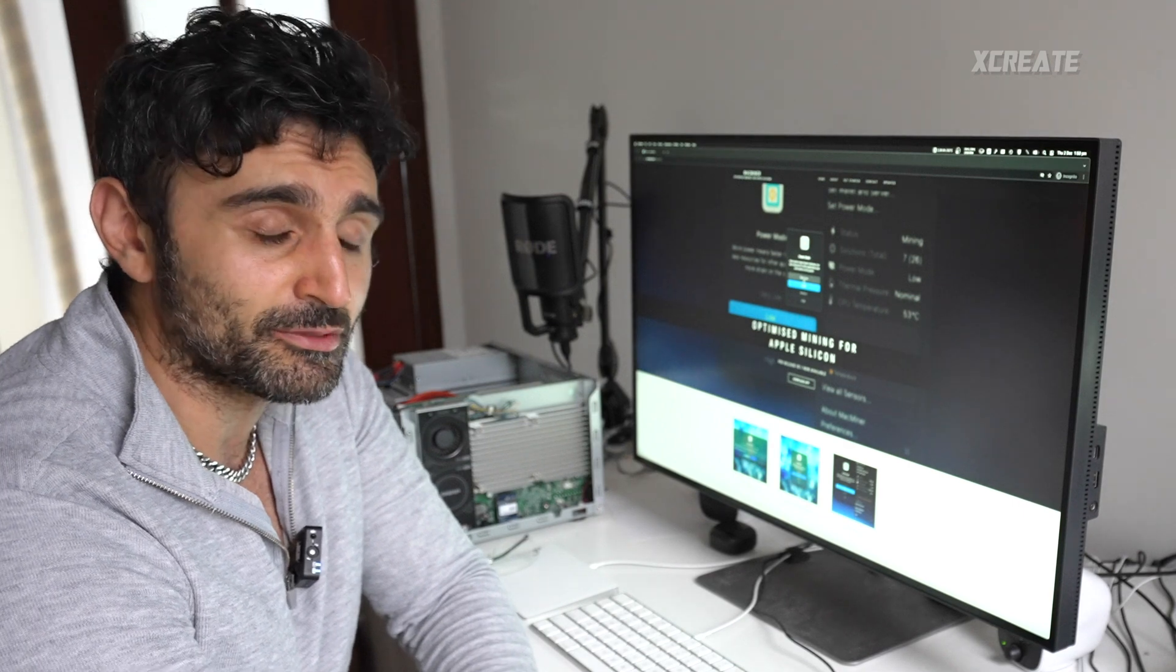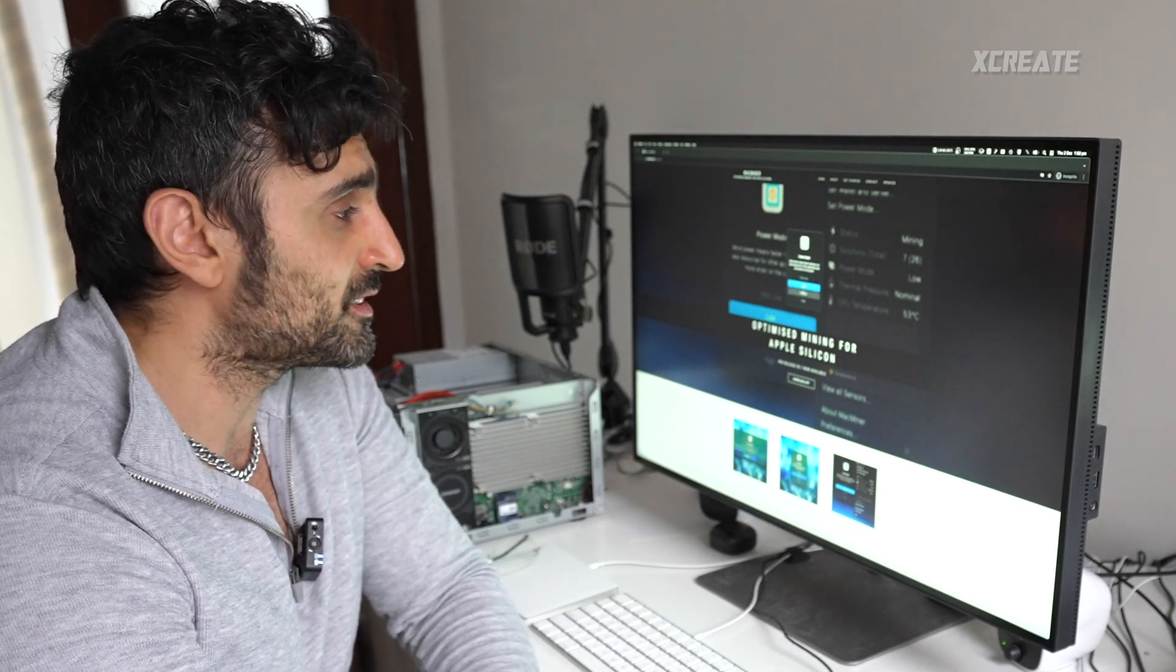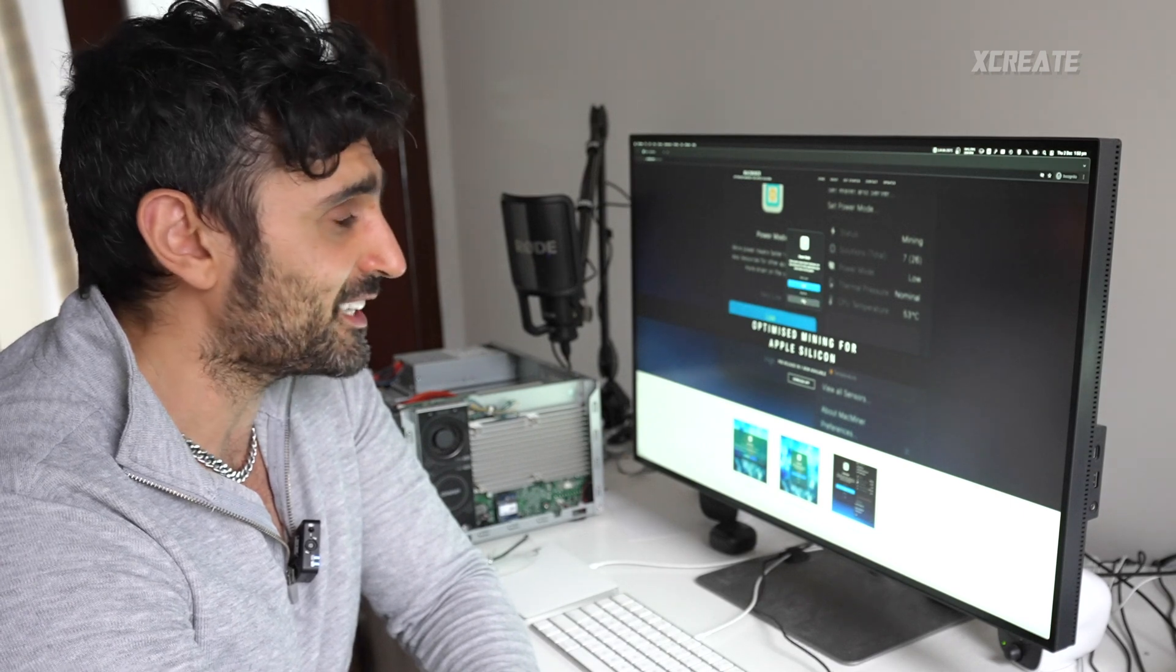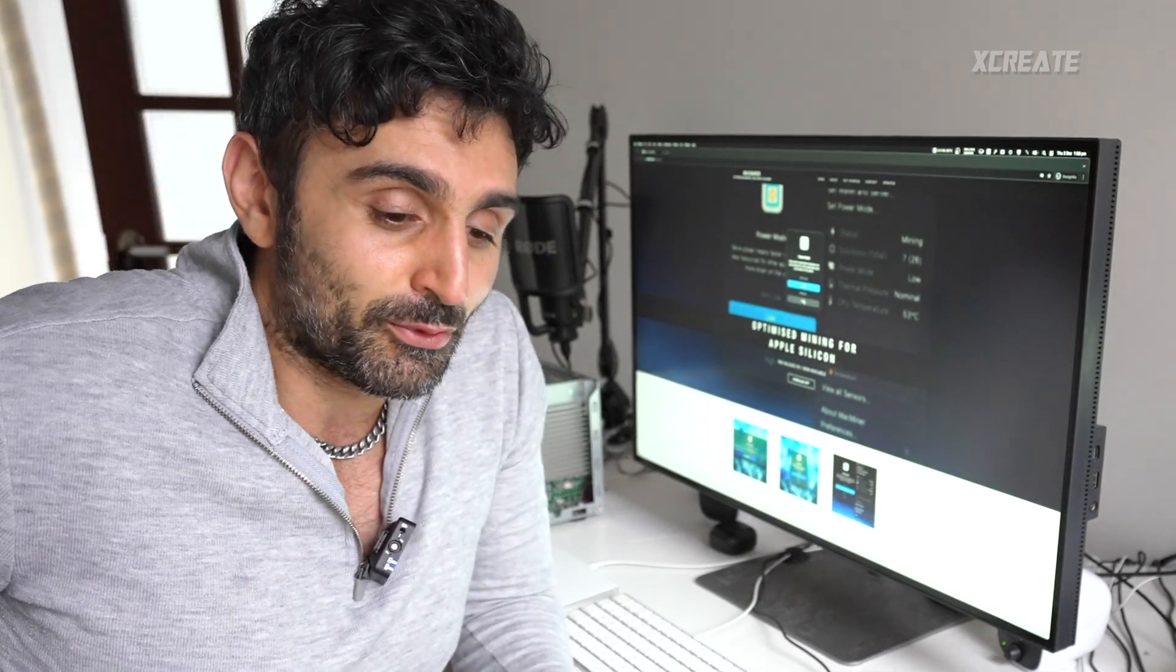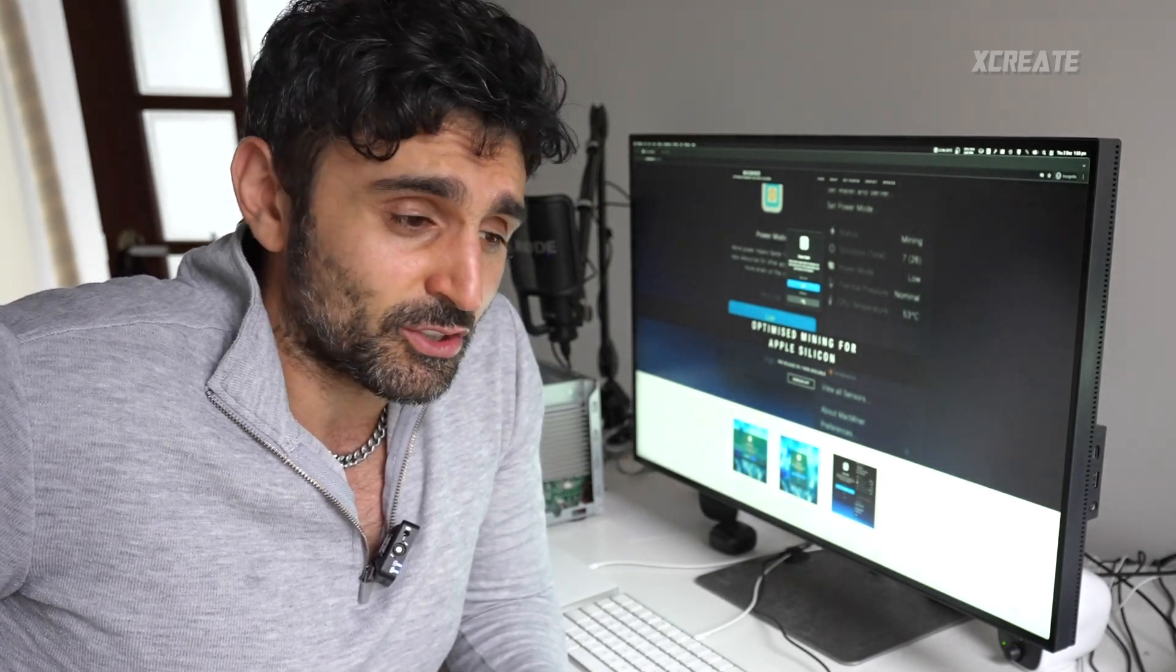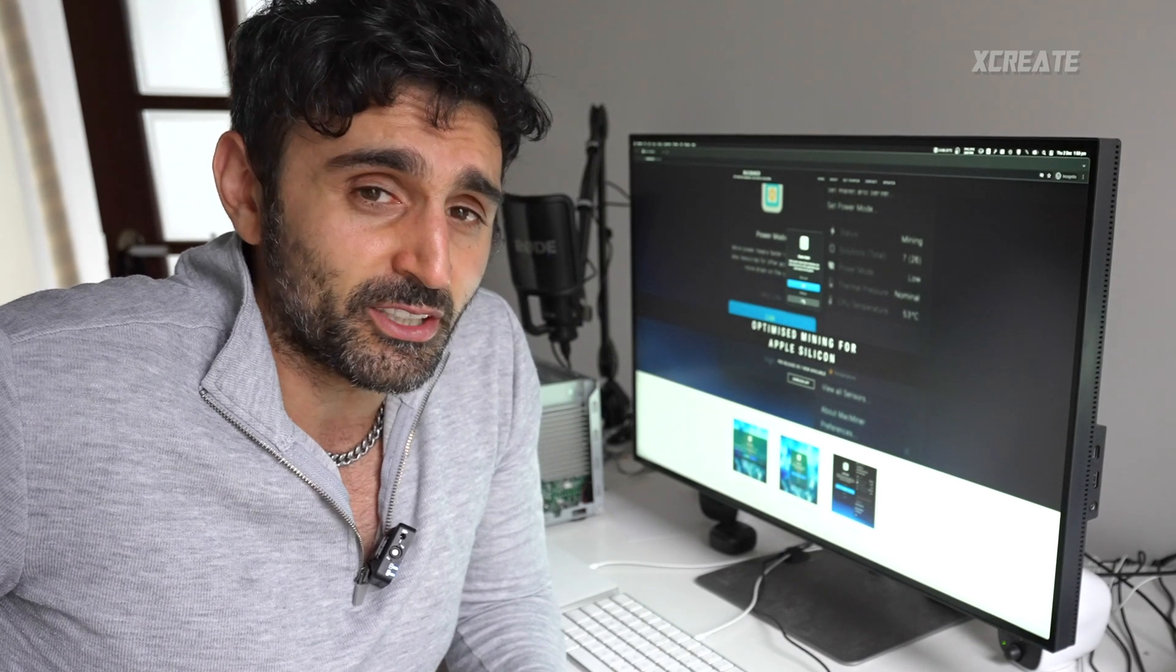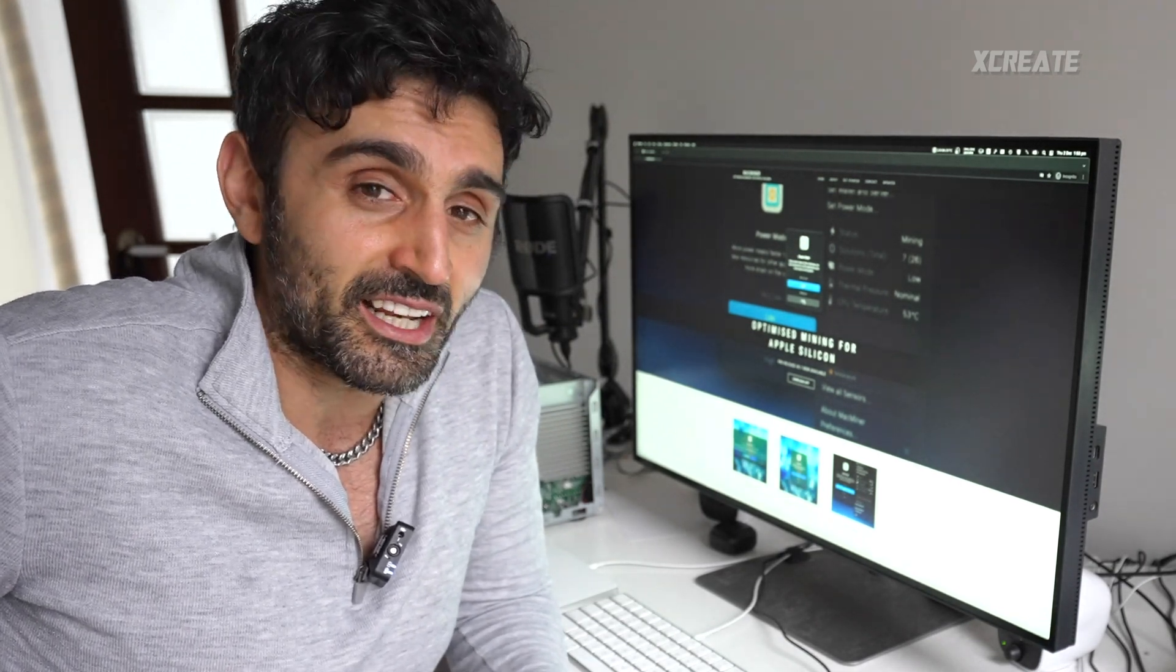You've got a power mode level here: choose very low, low, medium, high. Very low uses around one watt, low uses around two watts, medium uses around six watts, and high uses around 10 watts.